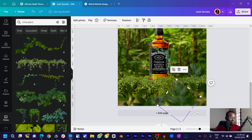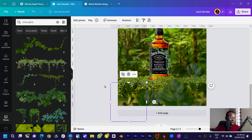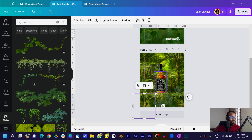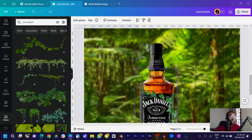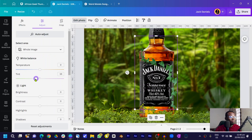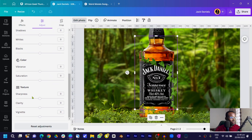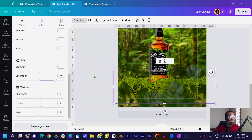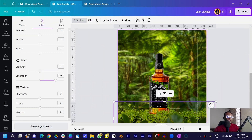Make the vine plant bigger so it covers a larger part of the design. For this particular leaf that's looking odd, come into Adjust and move the tint more to the green part, make the temperature warmer. Then increase the vibrance to make the color look nice, and increase the saturation to make it look more green.